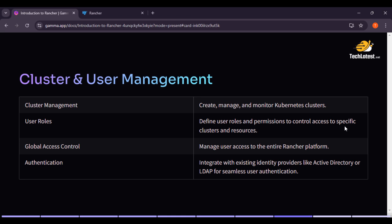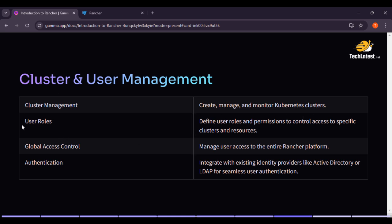You can also see on screen that in our PPT, in the cluster and user management section, there are four points: cluster management — create, manage and monitor a given cluster — and user roles.